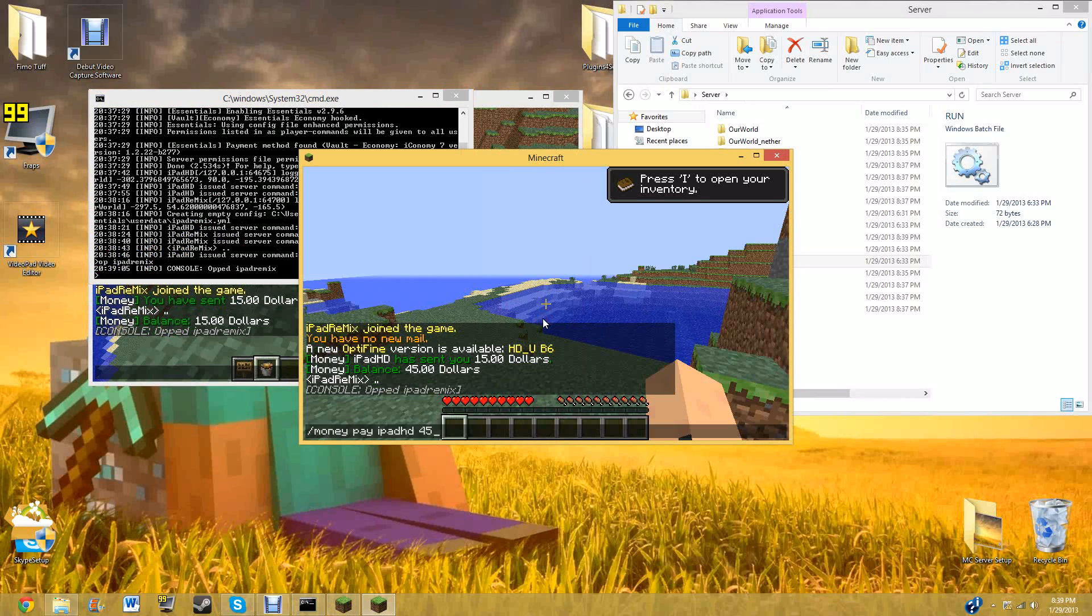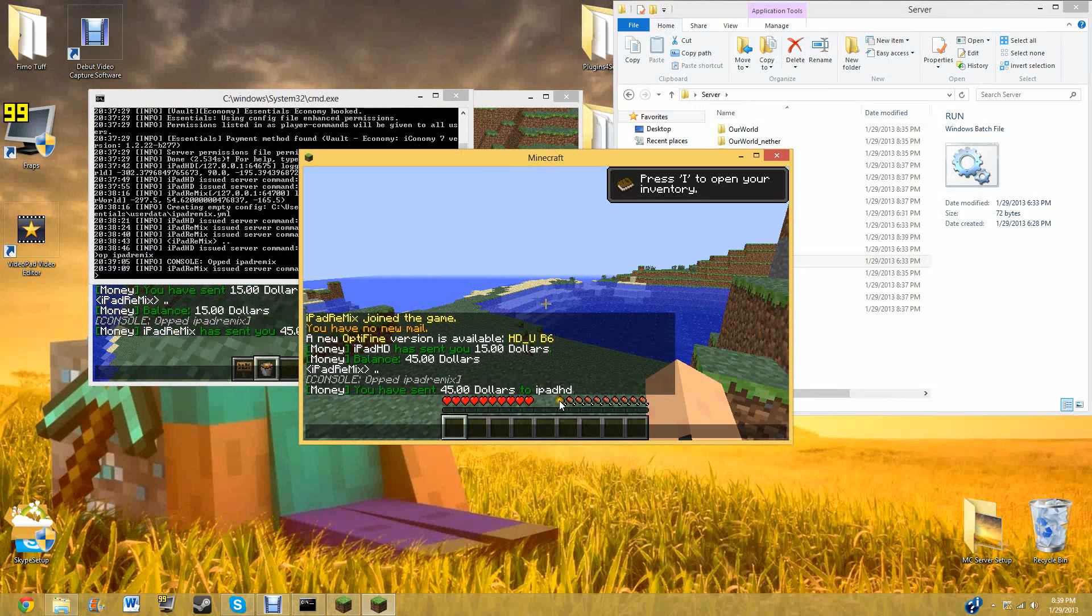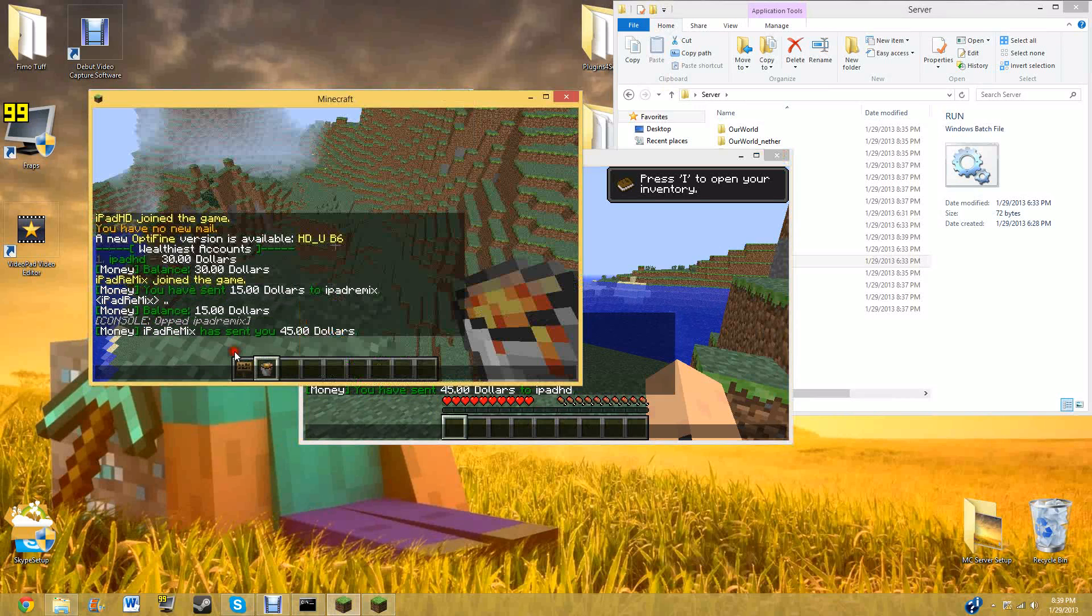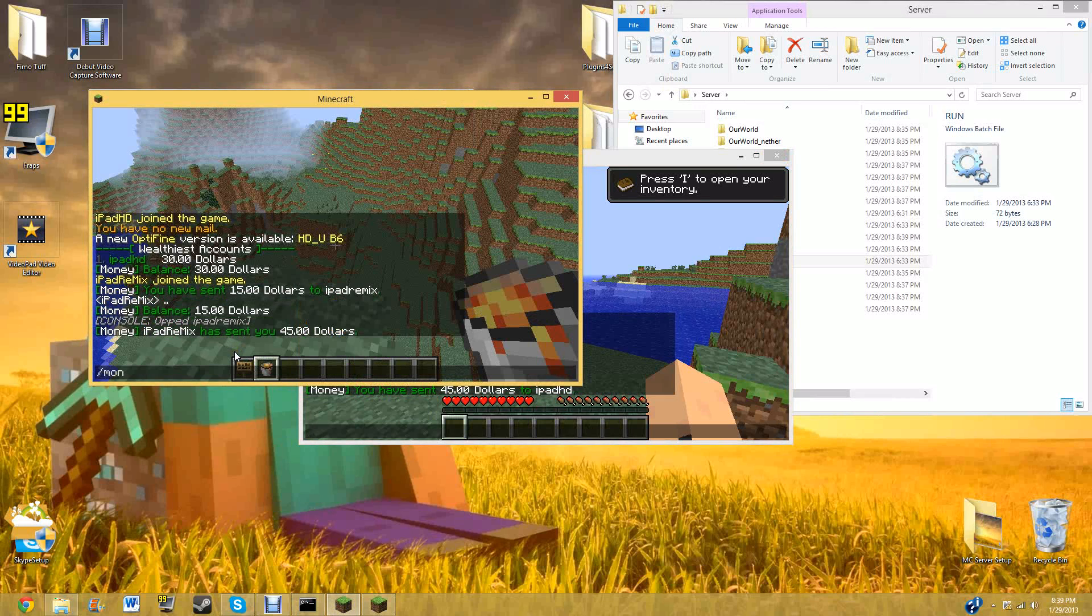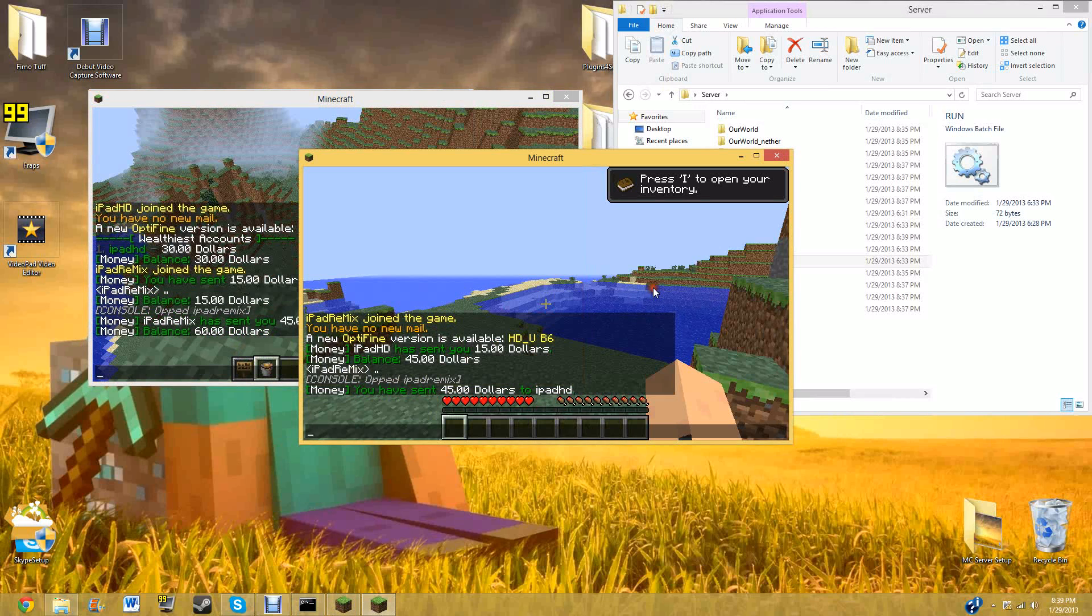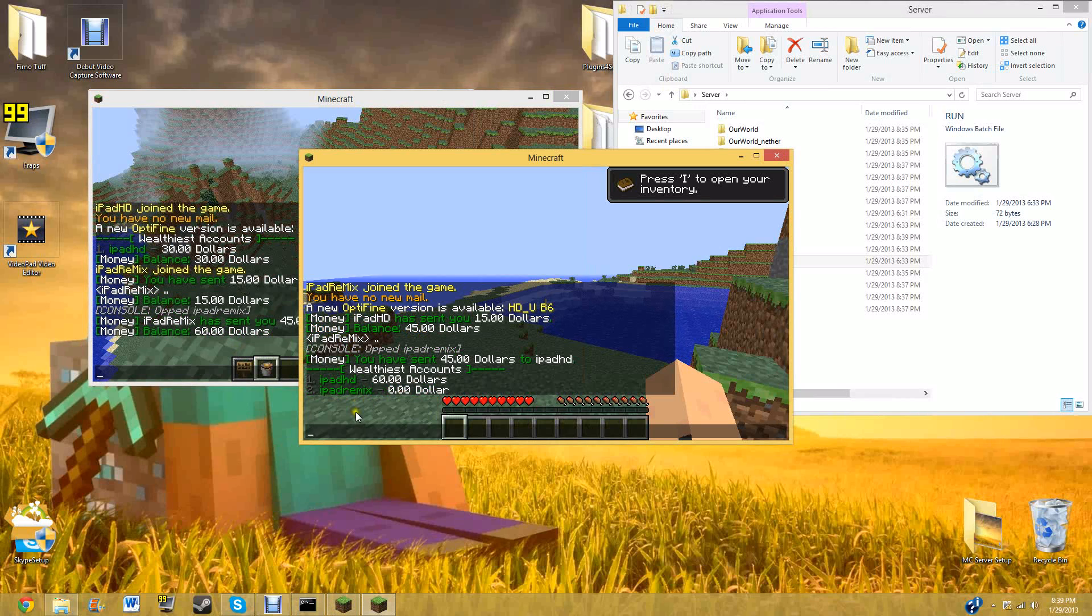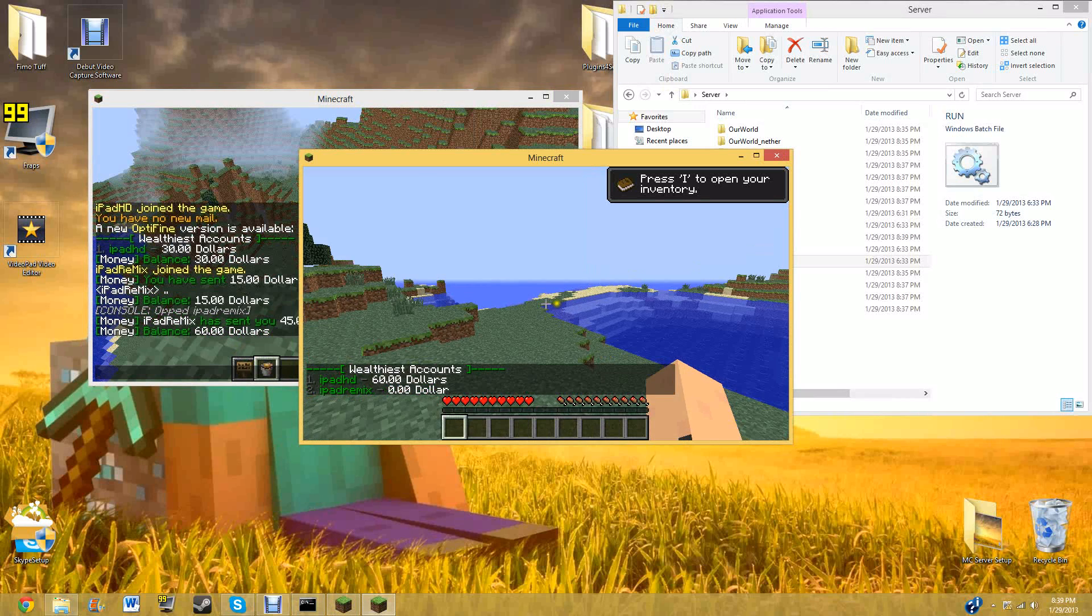And then he does it again. You have sent forty-five dollars to iPad HD. And then if he does money, he will have sixty dollars. And iPad Remix has zero dollars. And iPad Remix is this account.